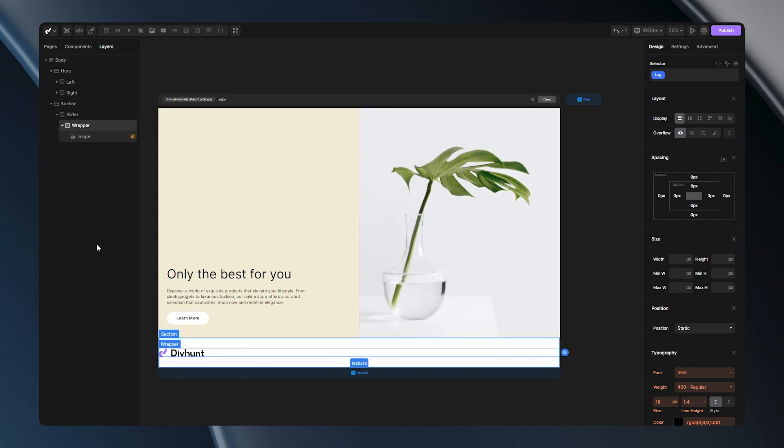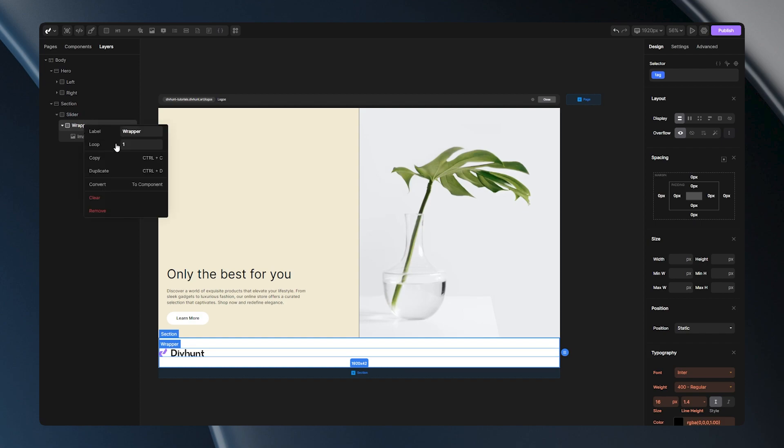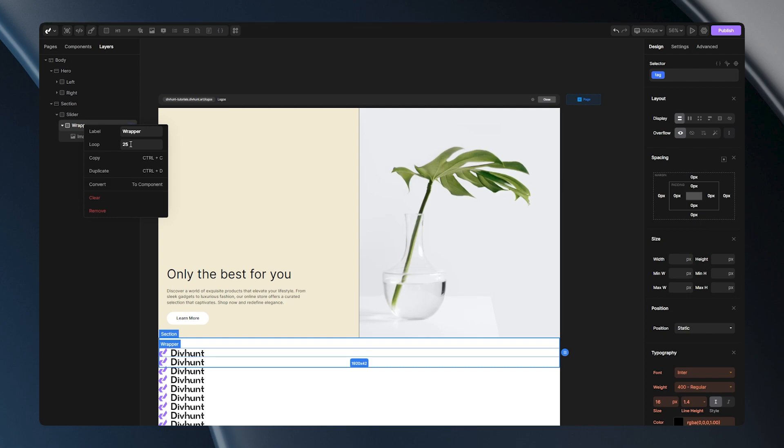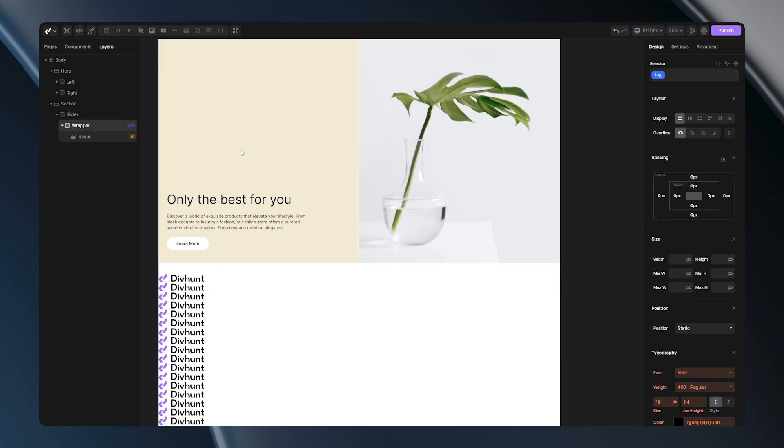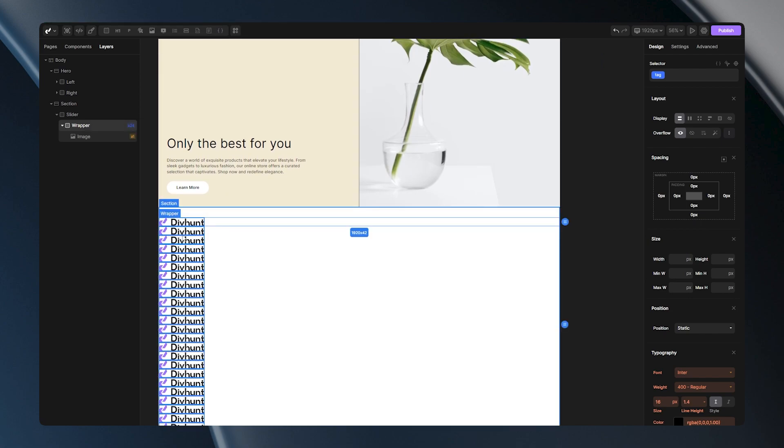The next step is to multiply your divs. How can you achieve this? You can just copy-paste this wrapper div inside of your slider how many times you need it, or you can go the easy way and just right-click and loop it. For the example, I'll loop it 25 times. And right here, you can change all of your logos or any elements you have.